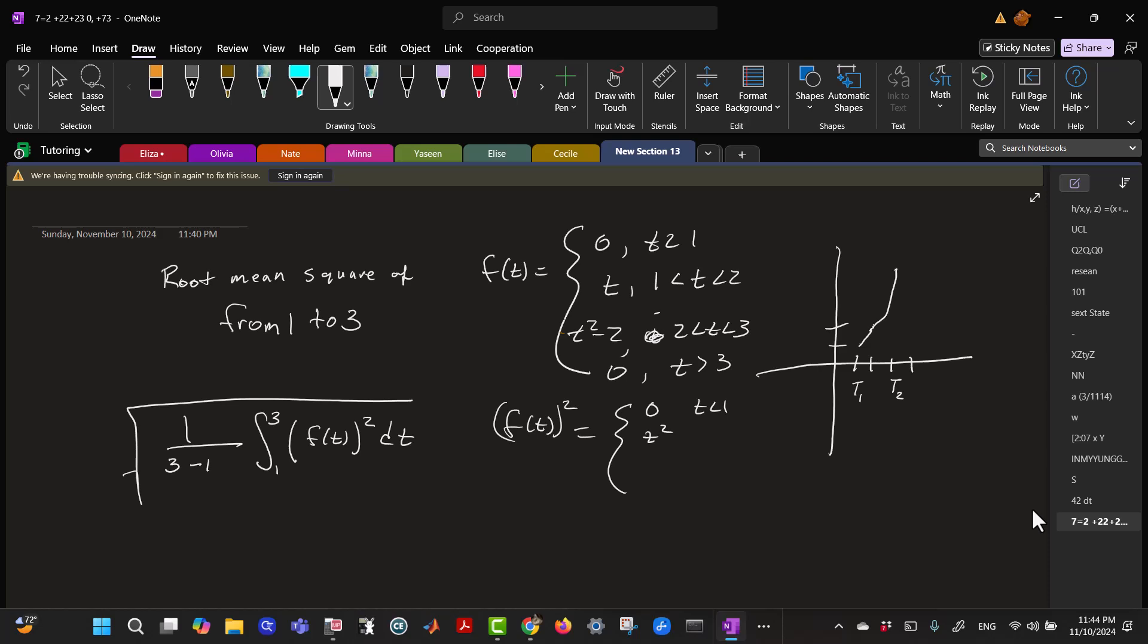and equals T squared minus 2 squared for T between 2 and 3, and 0 for T greater than 3.